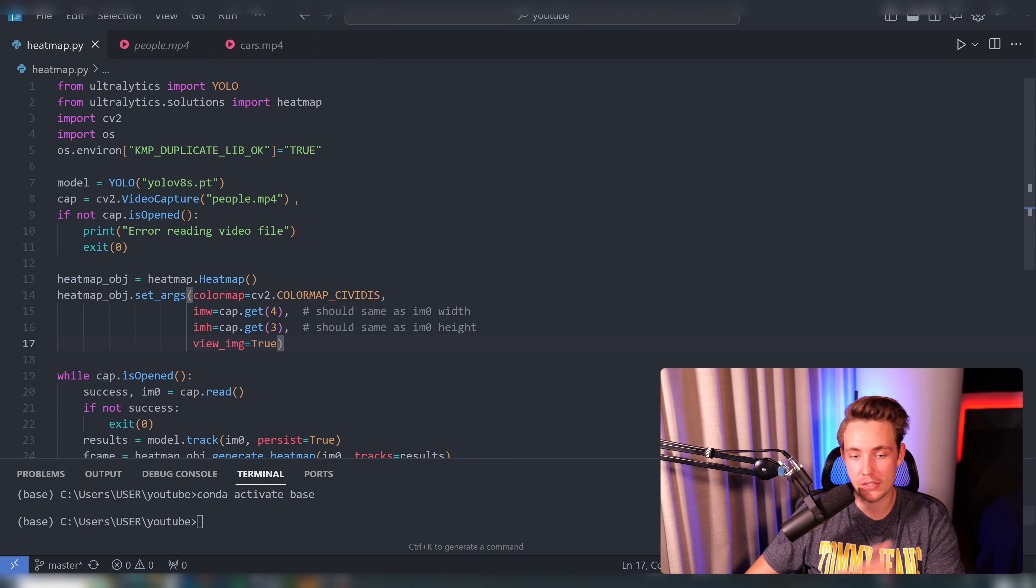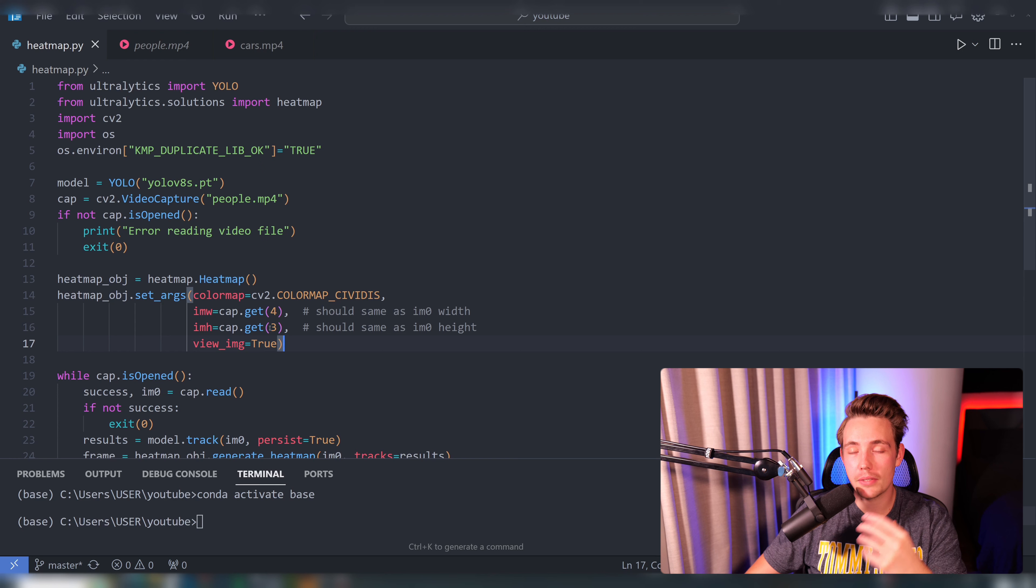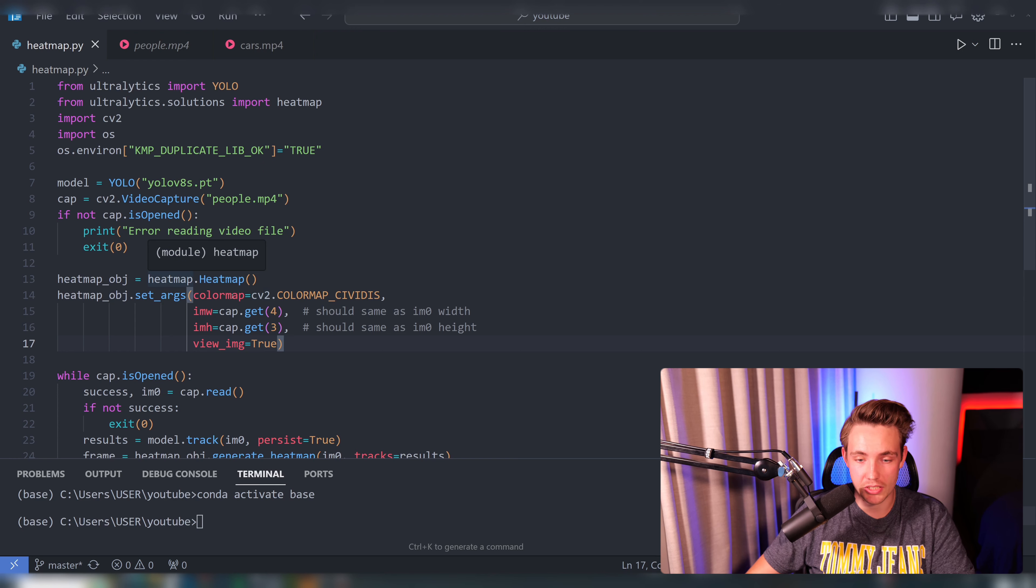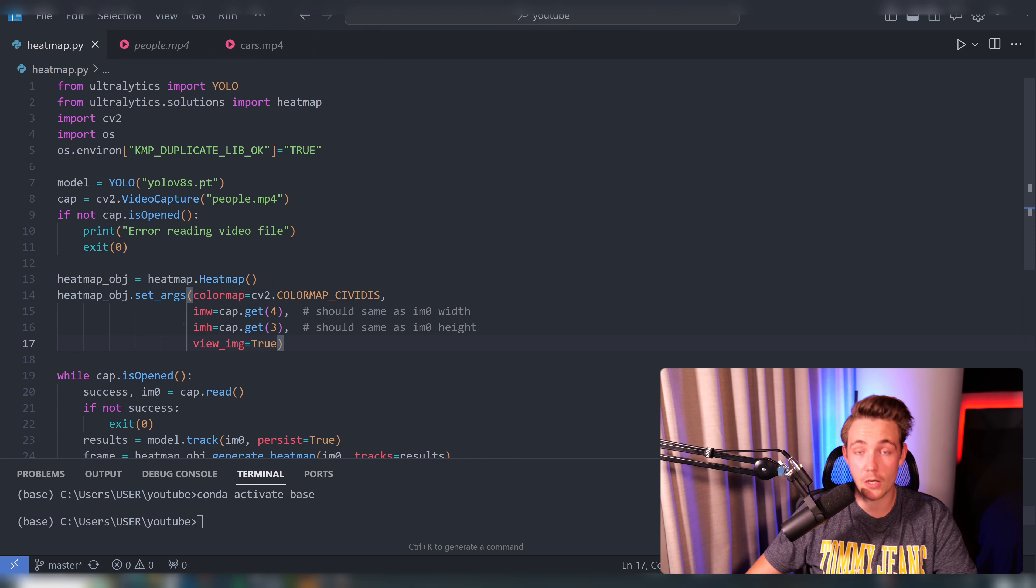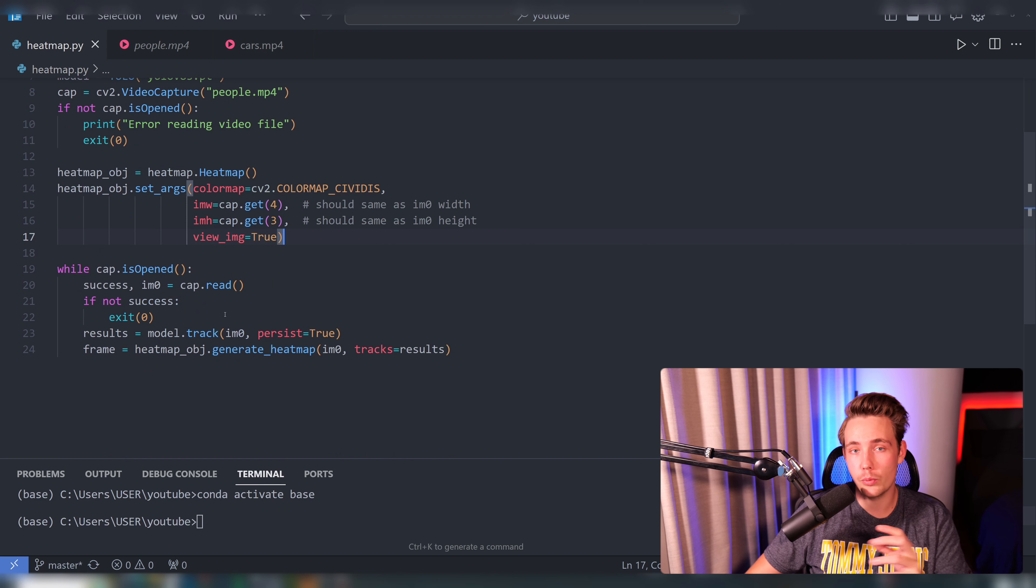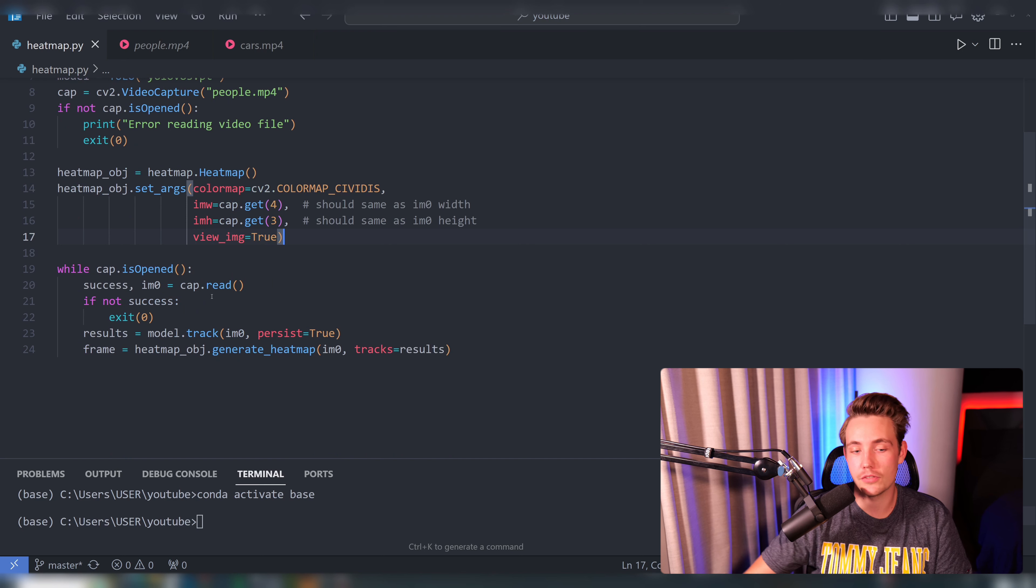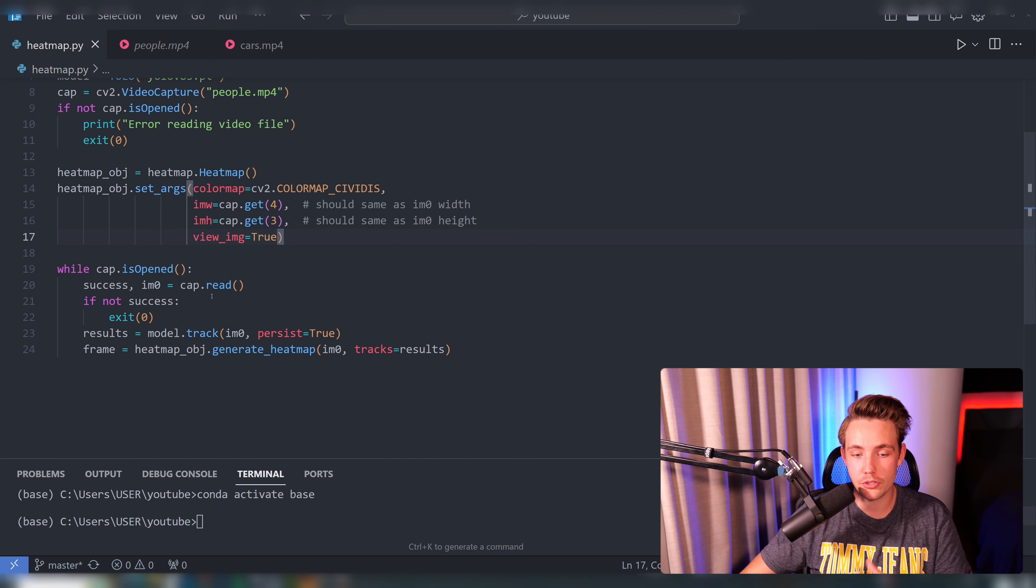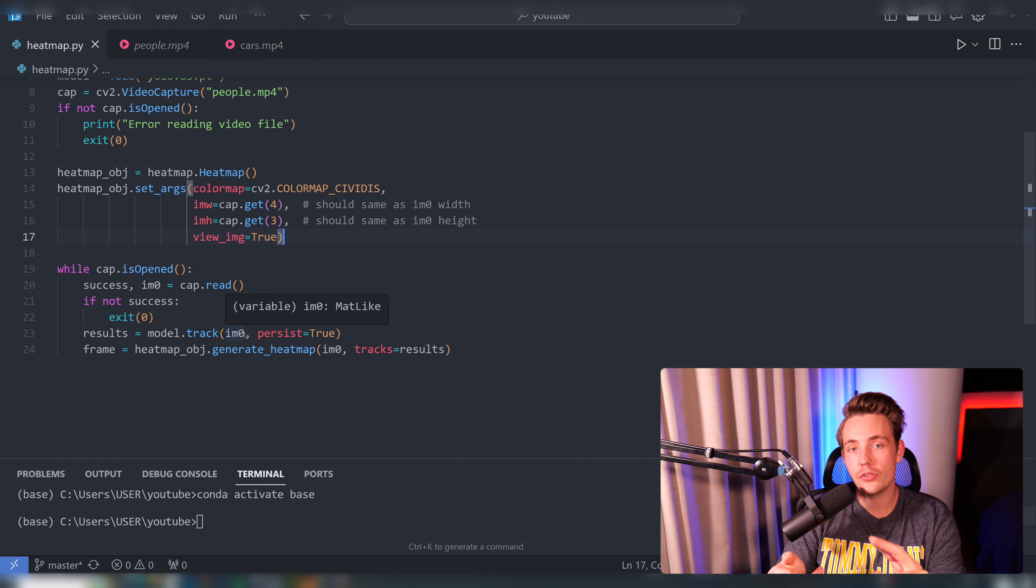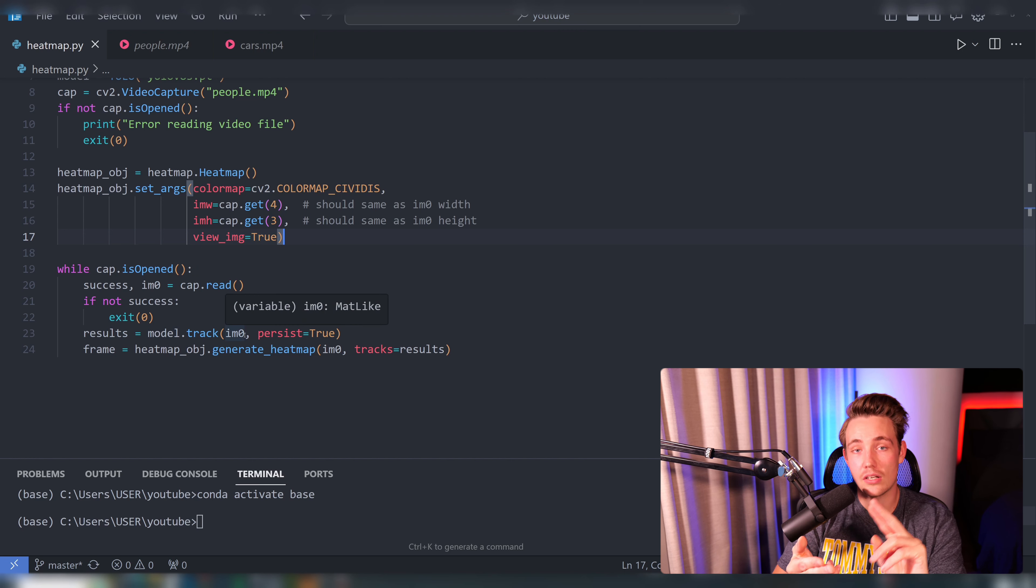There's a lot of different arguments that you can throw into it. Then we're going to set up an instance of our heat map class. We can set up the different kinds of arguments from the documentation. Then we're going to have a while loop with our video capture. We're going to read in images from our video capture and throw it through our model tracker.